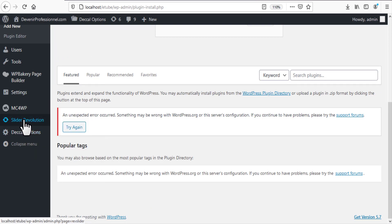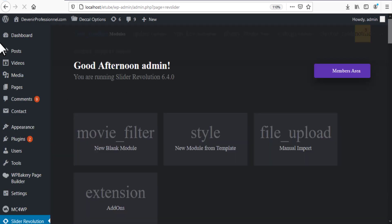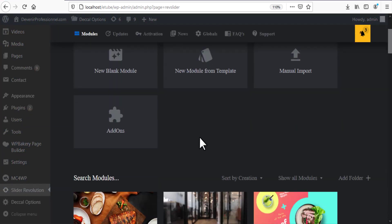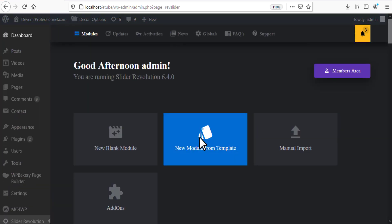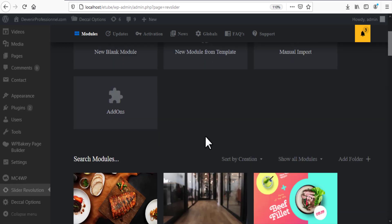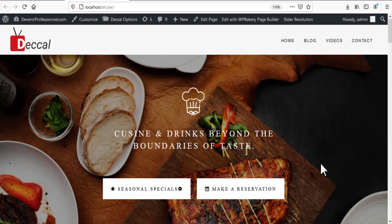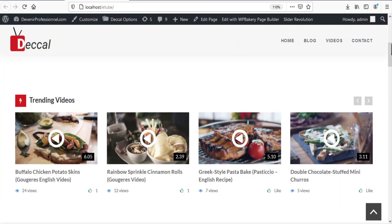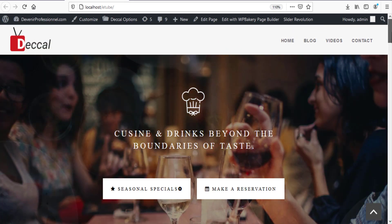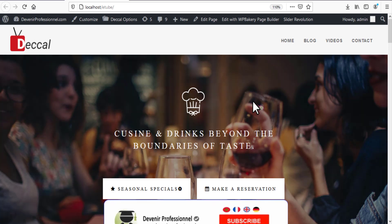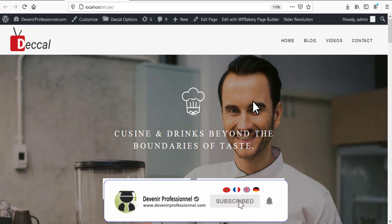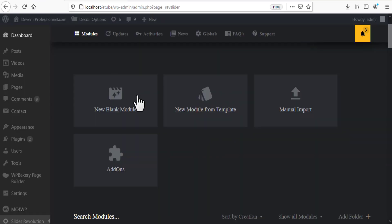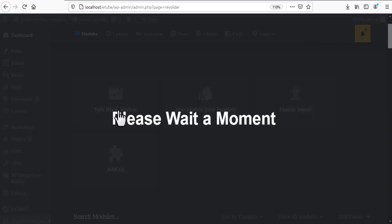Click on Slider Revolution. This plugin is really great and we can do a lot of things with it, not only slides — we can do a lot of things for our website. Before we start, please don't forget to subscribe to our channel, leave a comment, or share this video. Now click on New Blank Model.